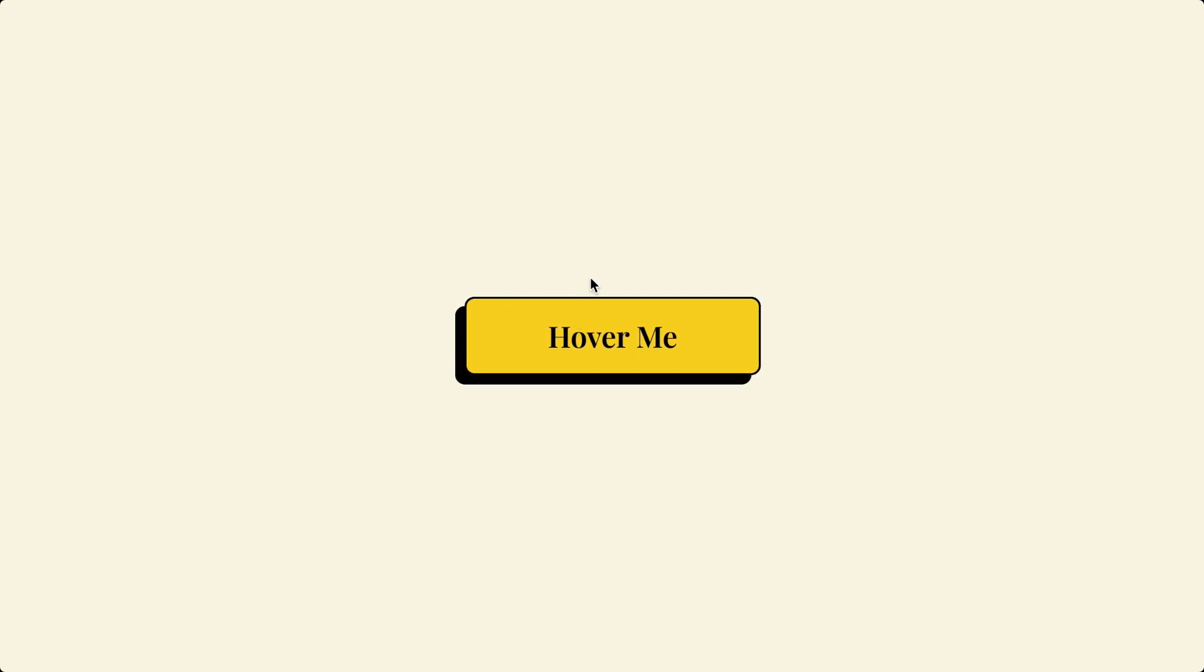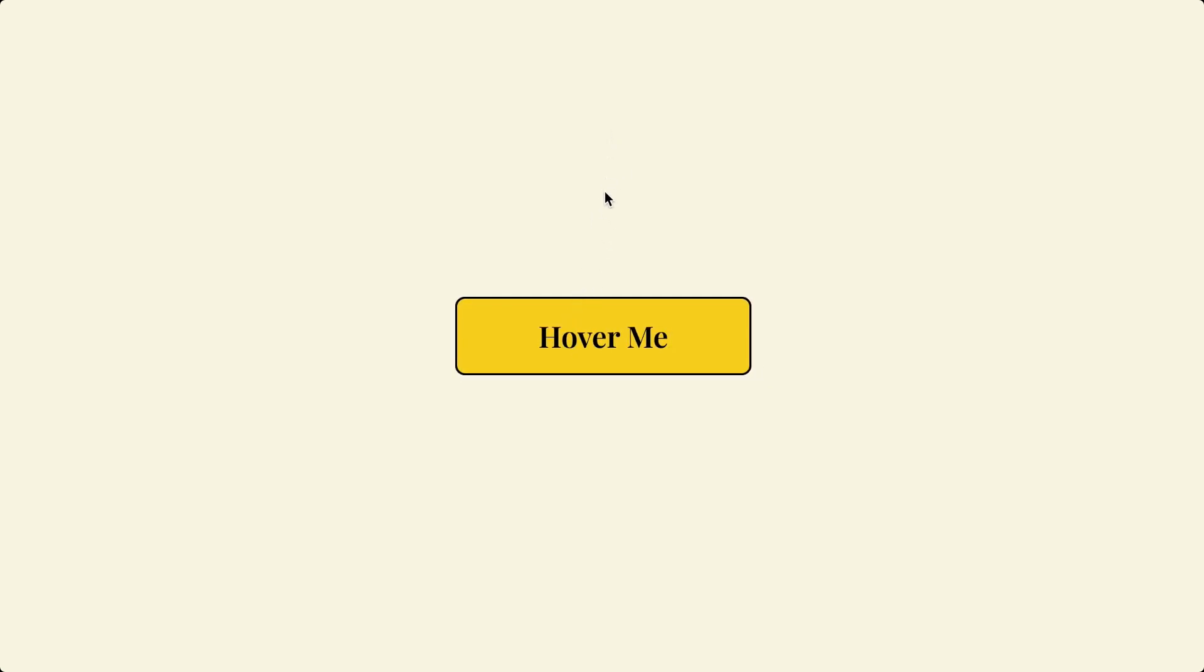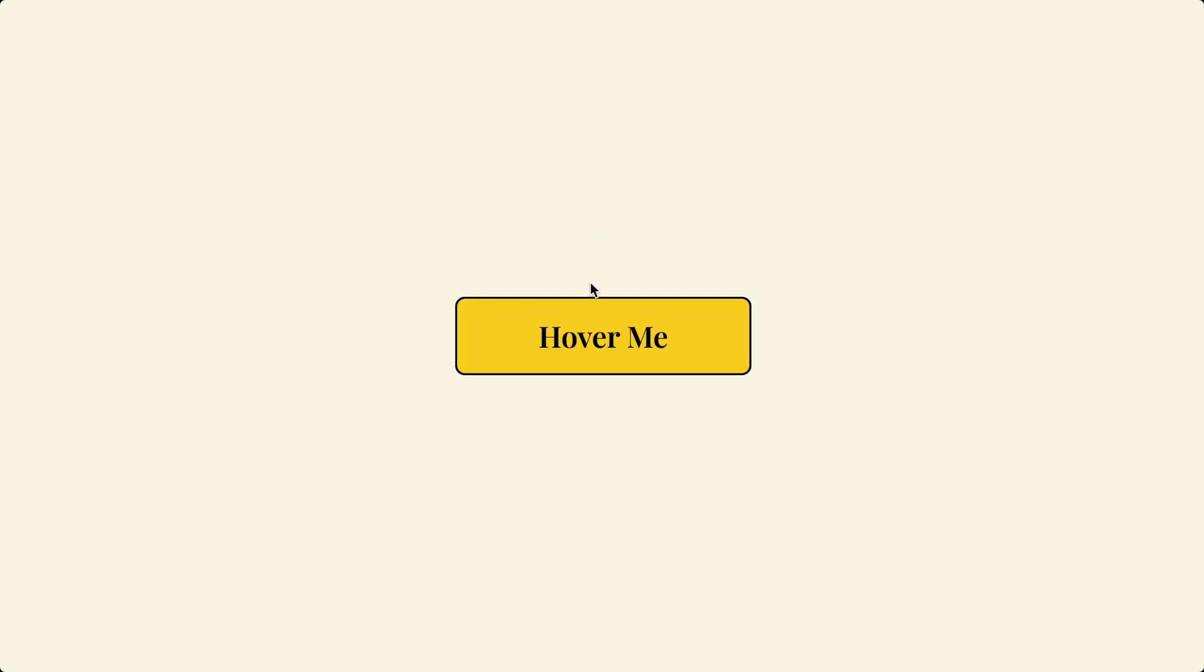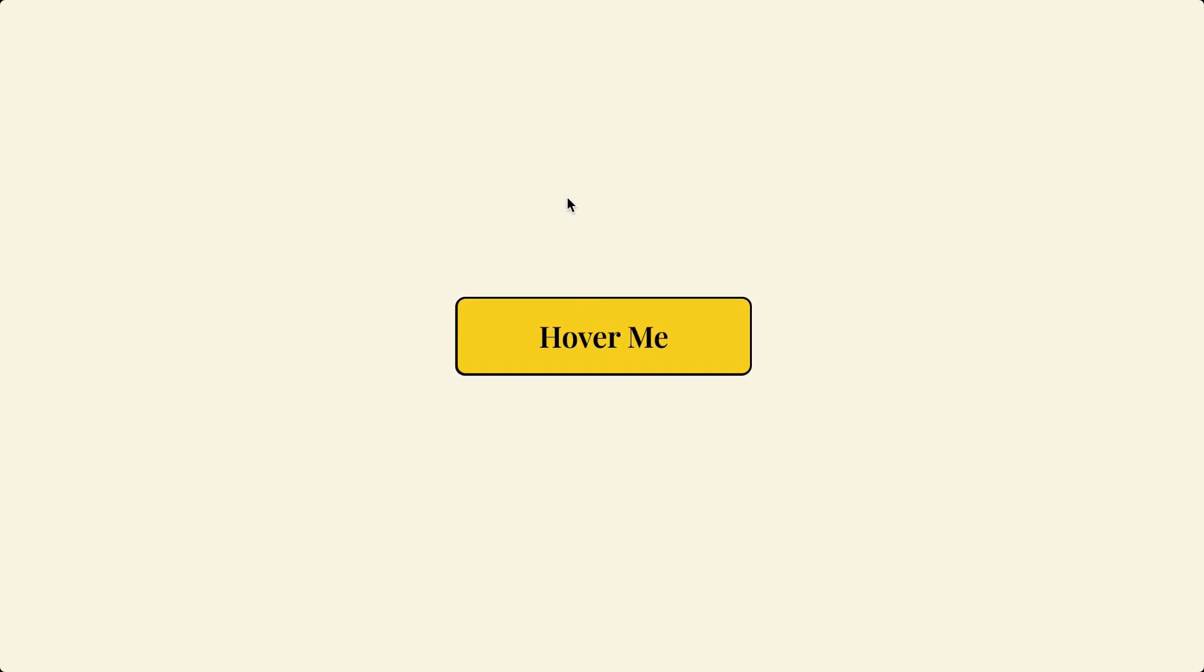In today's video, we're going to create this Brutalism Button Hover Effect in Figma. My name is Jacqueline and this is Cure Designs.